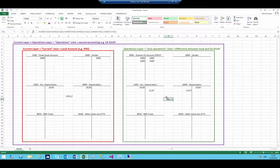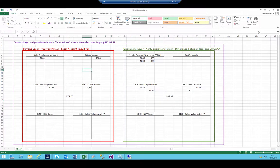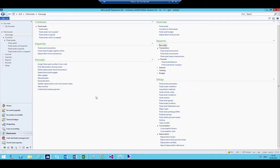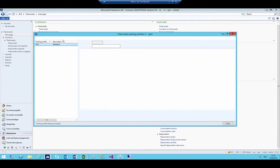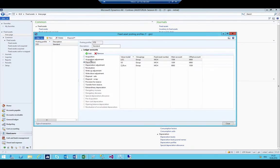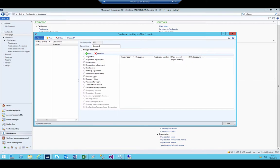Now we are going to add the posting rules for scrap. To save time, I'm also going to set up sales and scrap at once — I'll set up the sales one since it is exactly the same as scrap but with one posting type more. Let's go back to the fixed asset posting profiles. We already set up acquisition and depreciation. I'm not normally working with acquisition adjustments, depreciation adjustments, re-valuations, or write-downs — just in some cases with extraordinary depreciation.